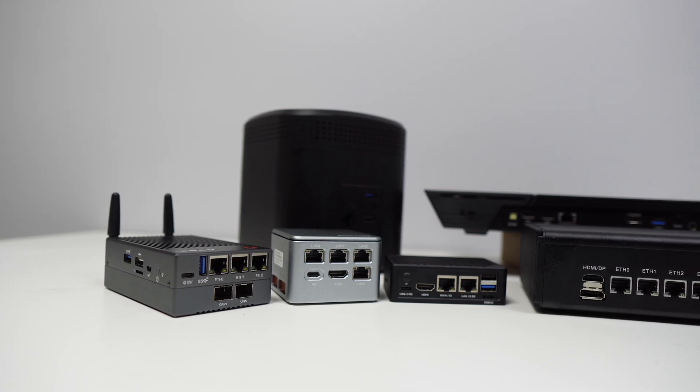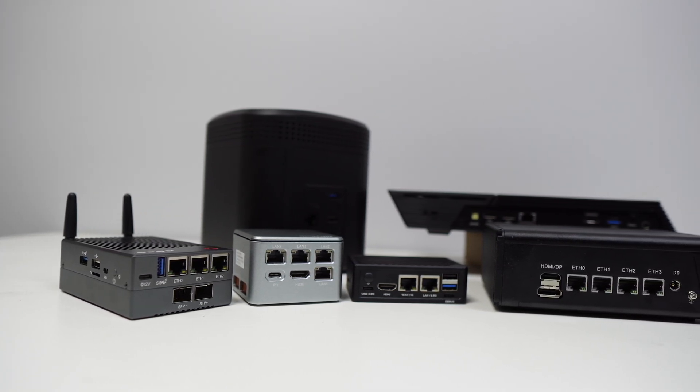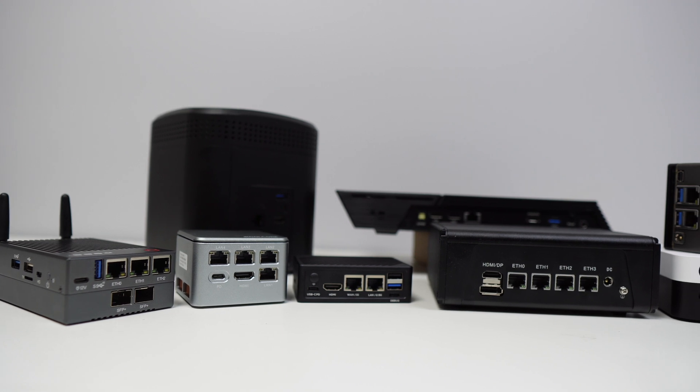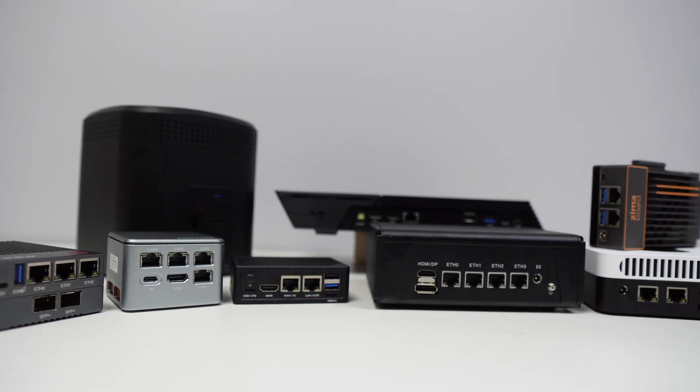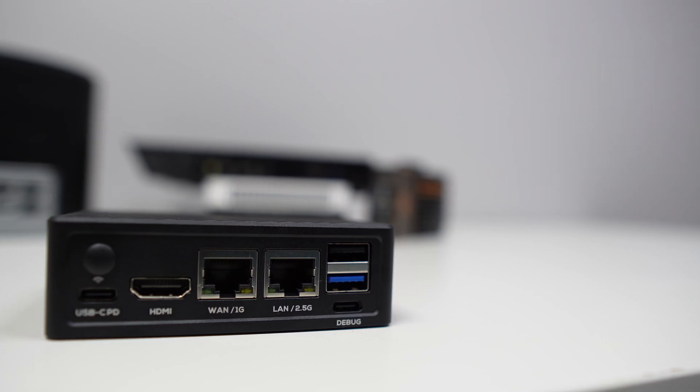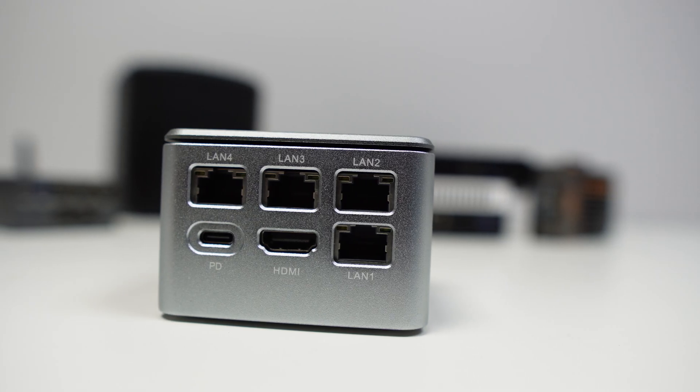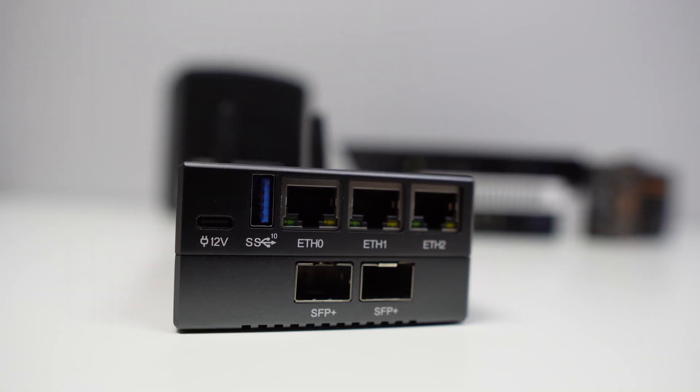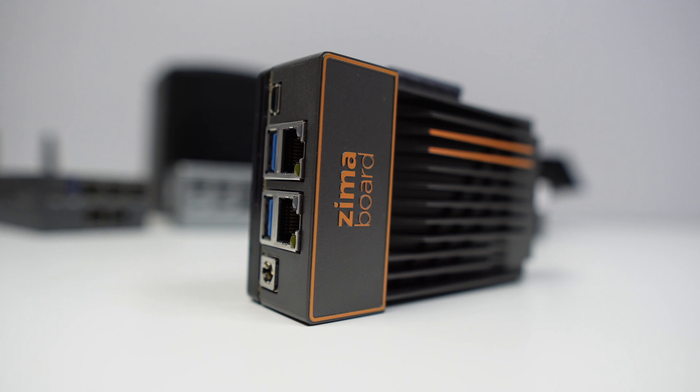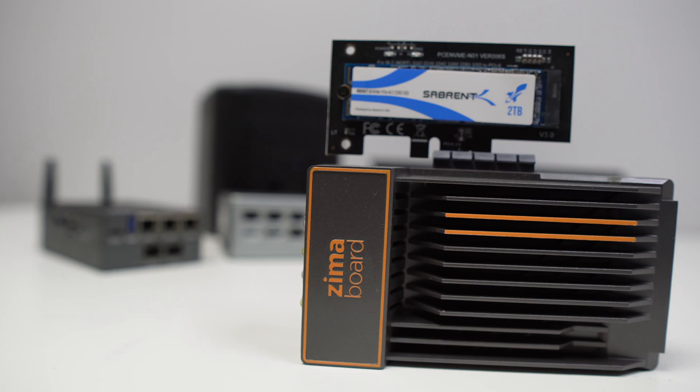Today we are going to look at some of the best mini home lab servers that we can find this year. We will see simpler and more economical solutions and others that are more complex and more expensive, but that will allow us to choose according to our current and future needs.